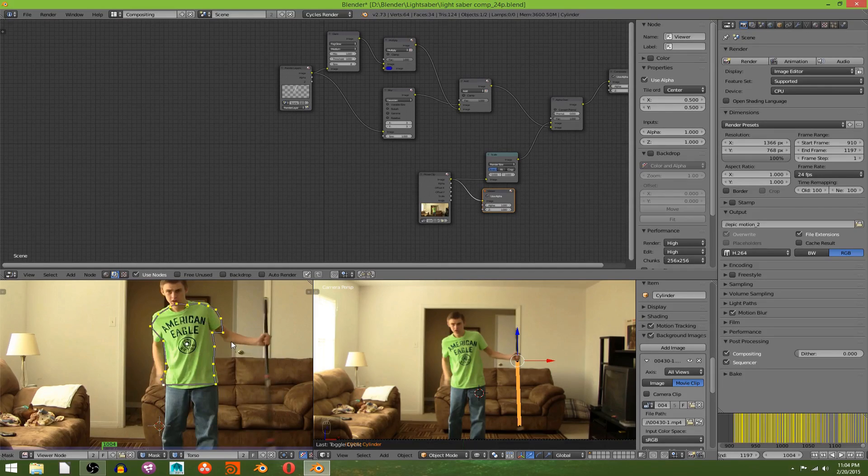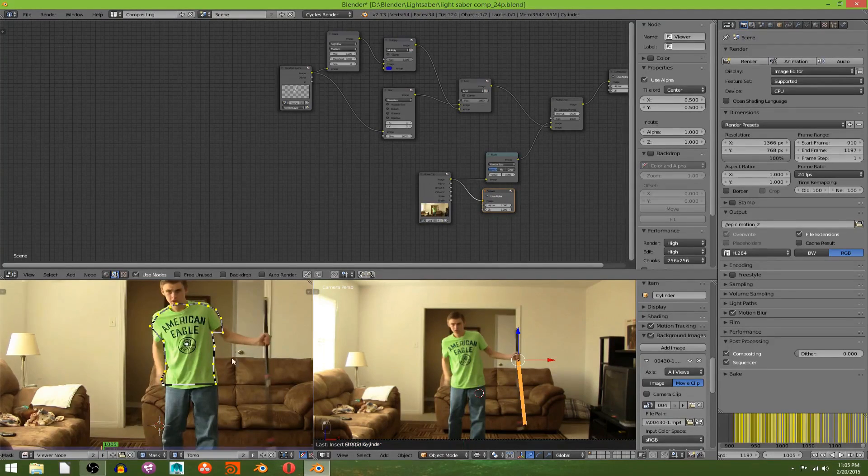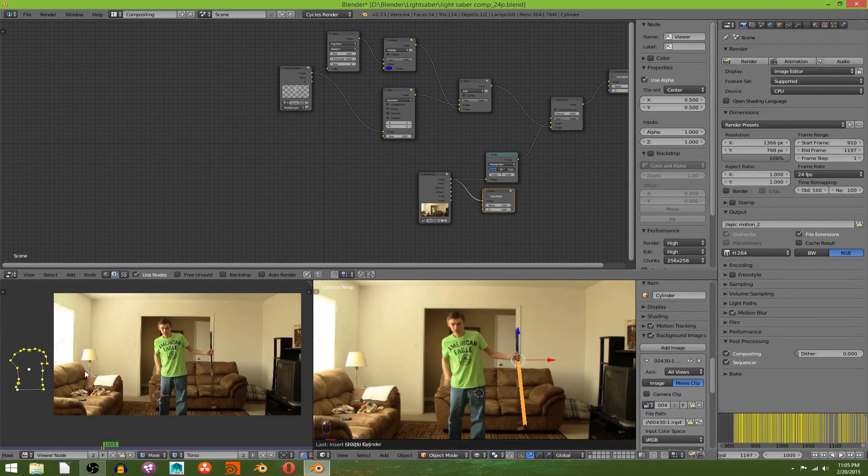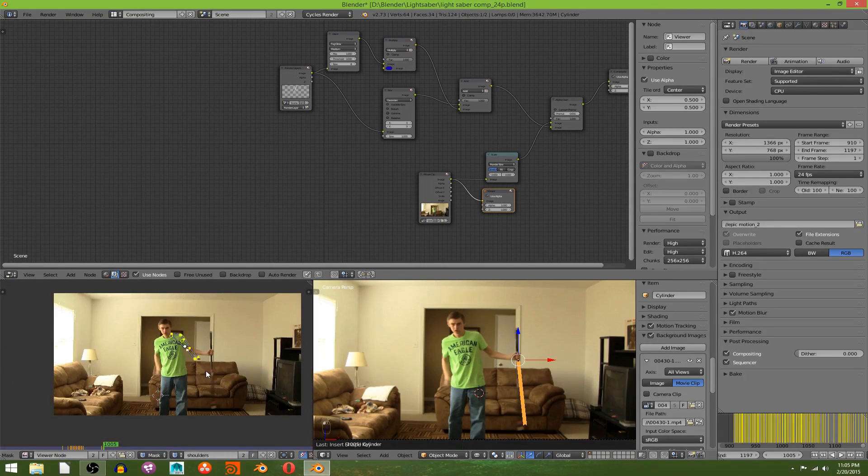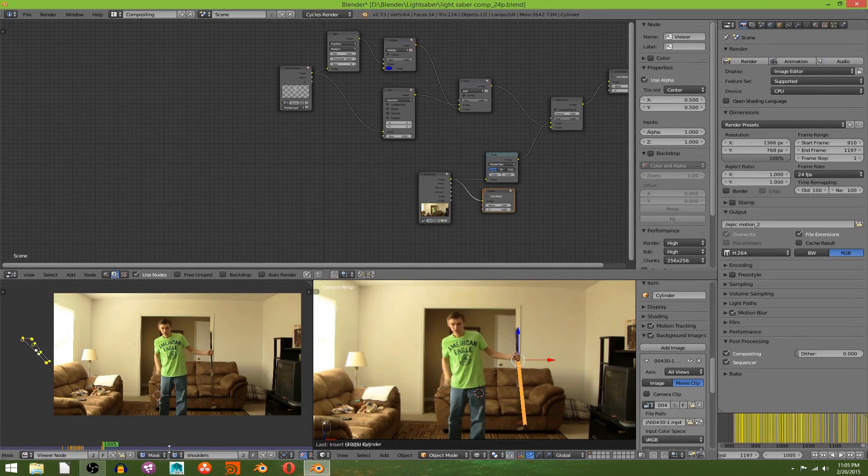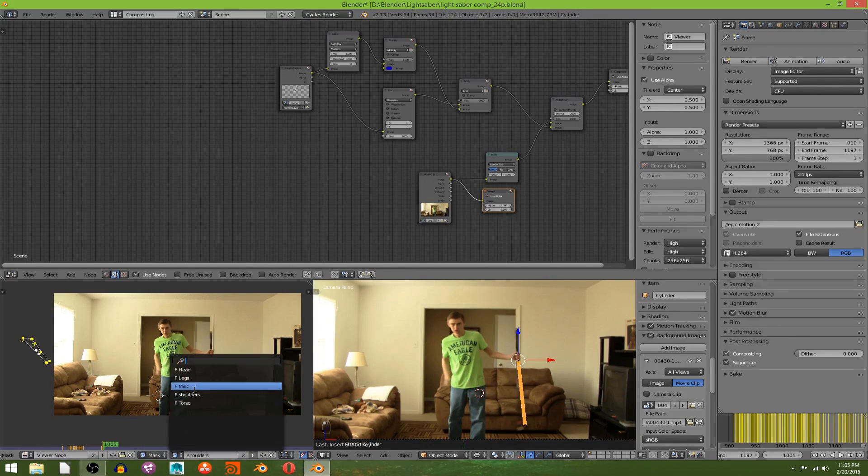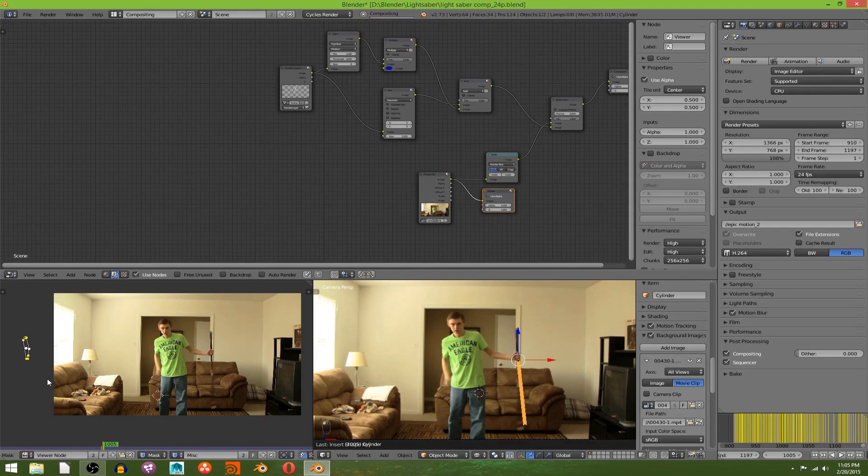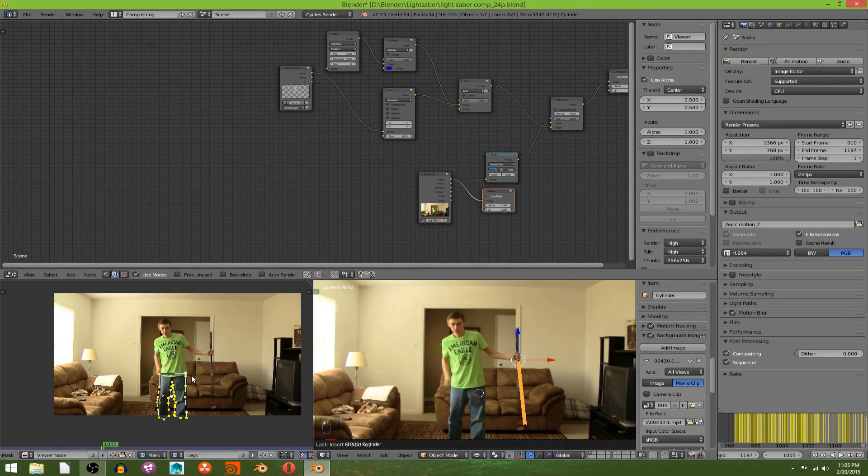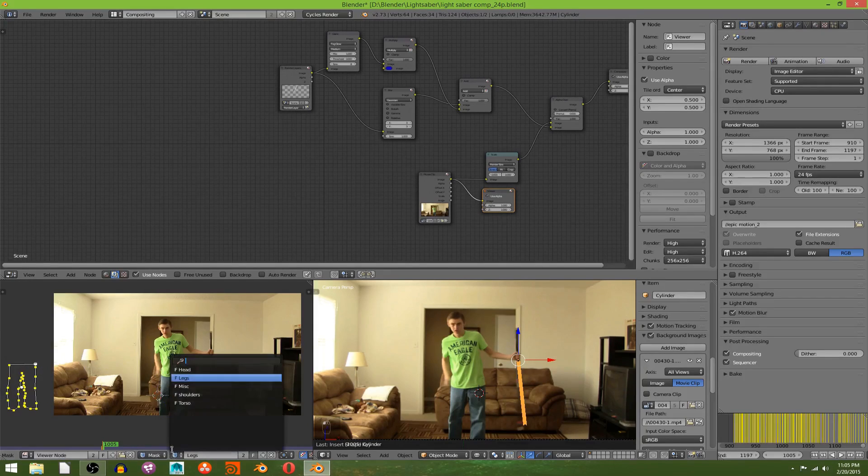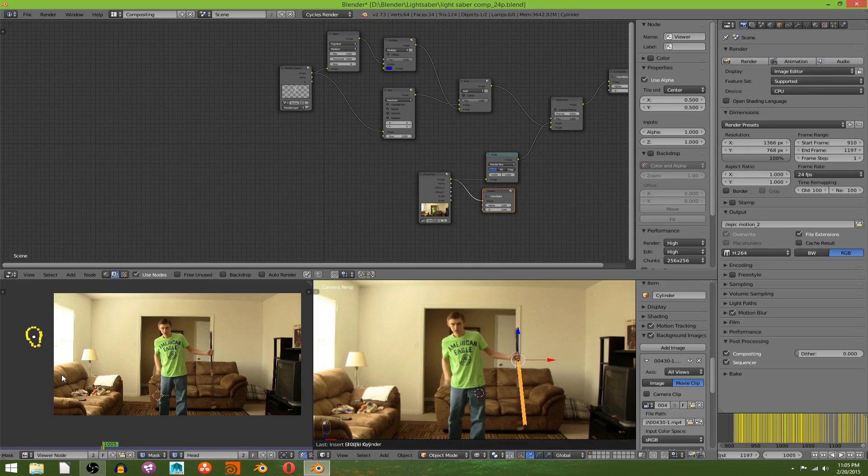And to select all I'm just hitting A twice. Nice. And then the next frame over, I'm going to just hit G and move the mask out of the frame, and I'm going to repeat this for all of them. Alright.